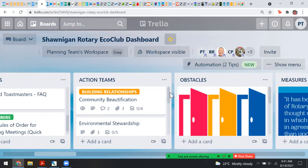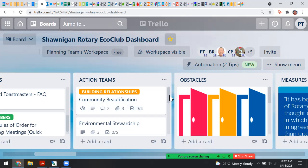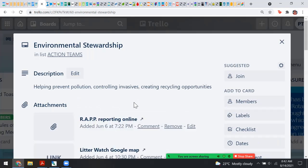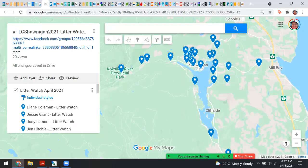I'm going to direct you now to some of our implementation — the ways we are looking to serve in the community. We're calling them Action Teams on this particular column. As I scroll through you can see some have labels. We've got Community Beautification, Environmental Stewardship — I'll go into that card — it includes controlling invasives and creating recycling opportunities.